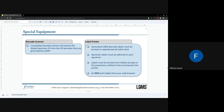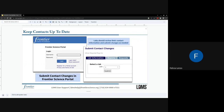We will walk through label printing and how to verify labels have been printed successfully later in today's training. As a reminder to any lab administrators or managers: please keep your laboratory contacts up to date by accessing the Frontier Science portal and navigating to Submit Contact Changes. Labs should review contact information and submit changes as needed, especially if there are changes to personnel — shipping contacts, query contacts, or any personnel turnover.